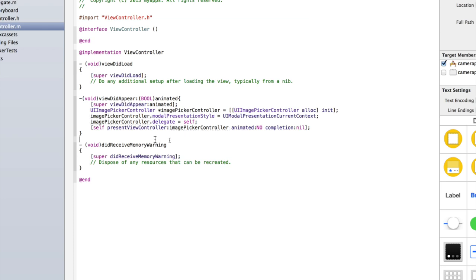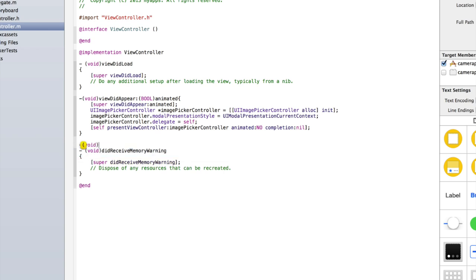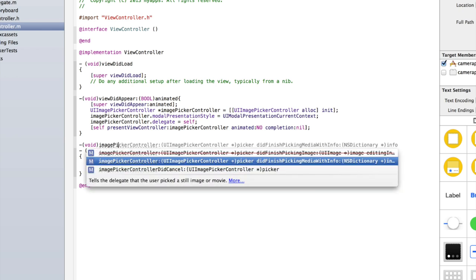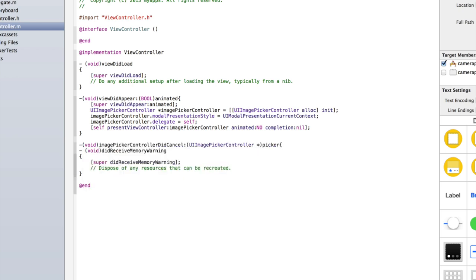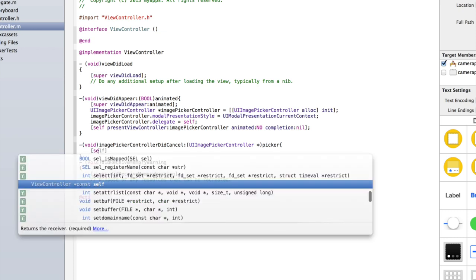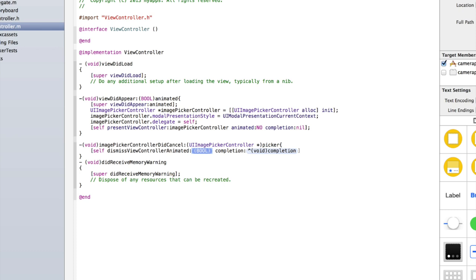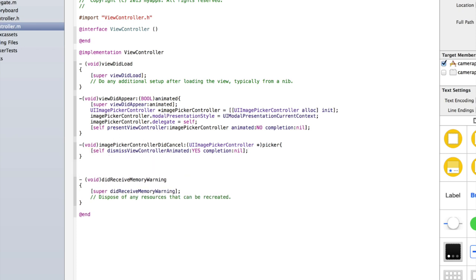Let's now add some dismiss methods. The first thing we need to add is: when the image picker's cancel button is clicked, we need to detect that and then dismiss it. Type '- (void)imagePickerControllerDidCancel:(UIImagePickerController *)picker', open curly brackets, and inside type 'self dismissViewControllerAnimated:YES completion:nil;'. We also need to set up the code to: if the user selects an image, dismiss the image picker and then display the image in the image view we added to our storyboard.